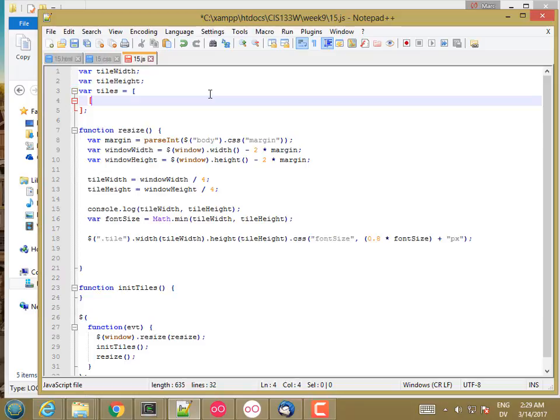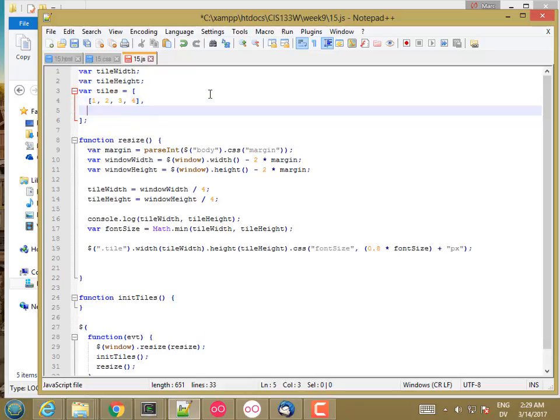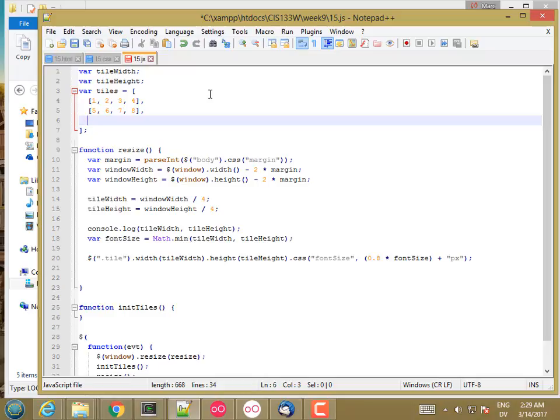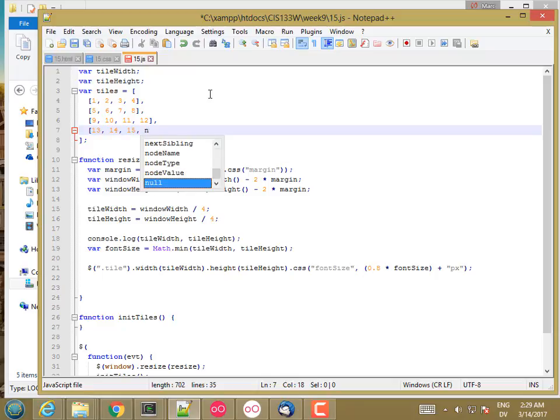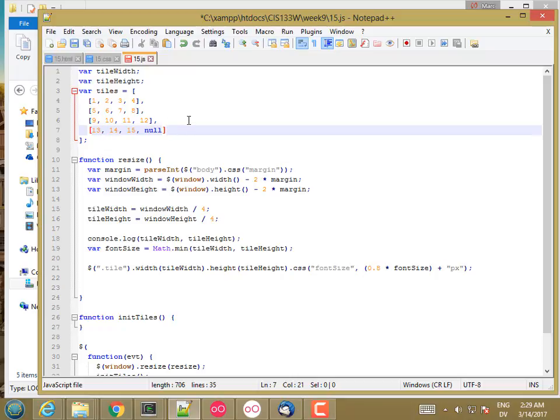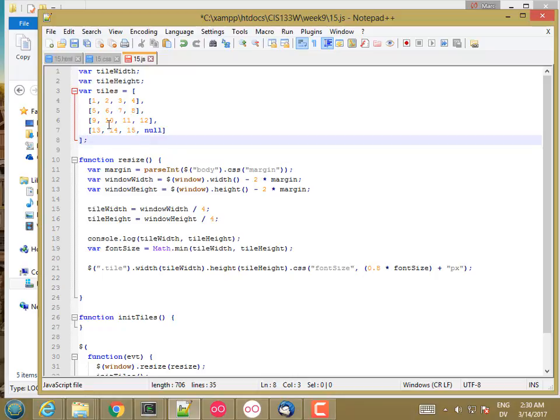So the first array is going to have tile 1, 2, 3, 4. And then the second is going to have 5, 6, 7, 8. And then 9, 10, 11, 12. And then 13, 14, 15, and nothing. So that's going to be the gap. And then I'm also going to keep track of the gap, but I'll come back to that. So these are the values that I want to have.